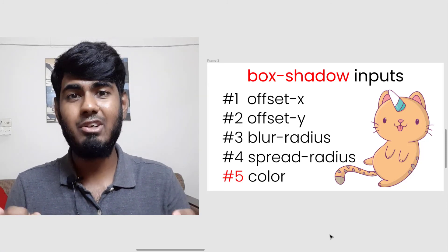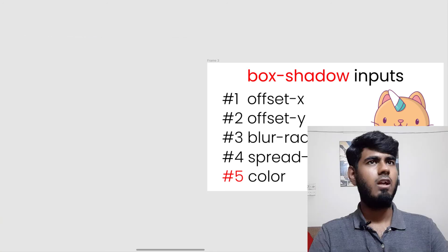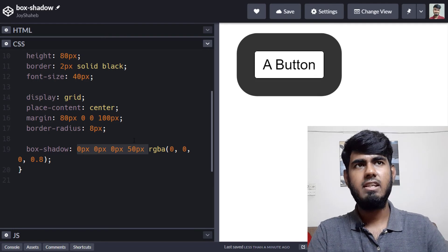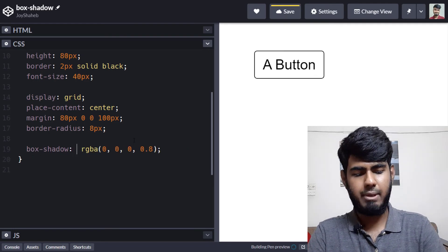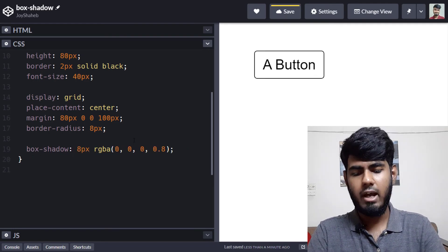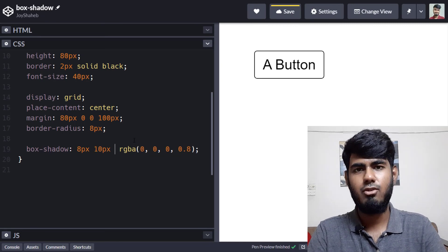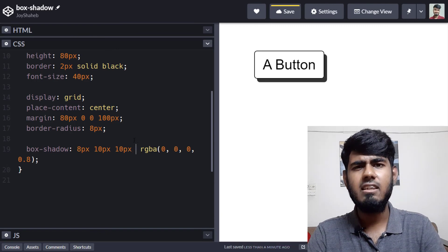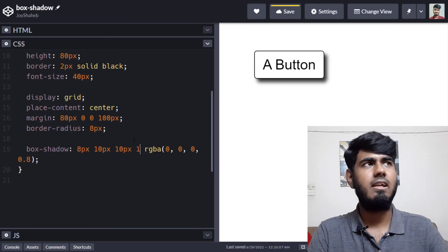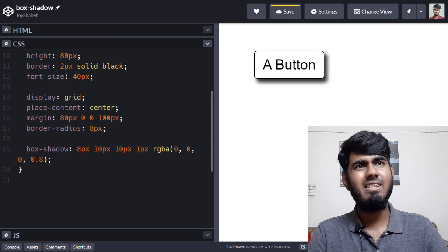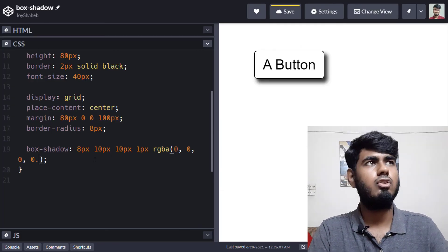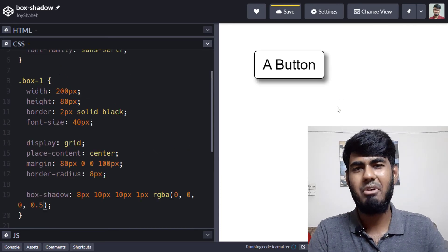Now let's make a beautiful button with a drop shadow. Back in CodePen, clear the previous values and set: offset X to 8px, offset Y to 10px, blur radius to 10px, spread radius to 1px, and opacity to 0.5 (50%). Hit save and we have a very beautiful button.